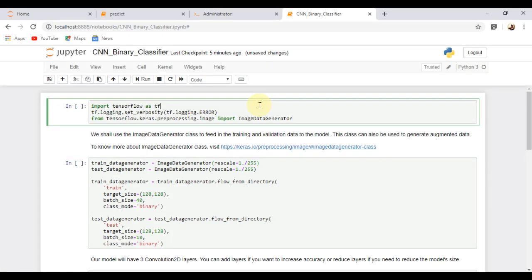First, we need to import the required modules. We are importing TensorFlow, then this line over here is used to hide all the warning messages from TensorFlow and display only the error messages.